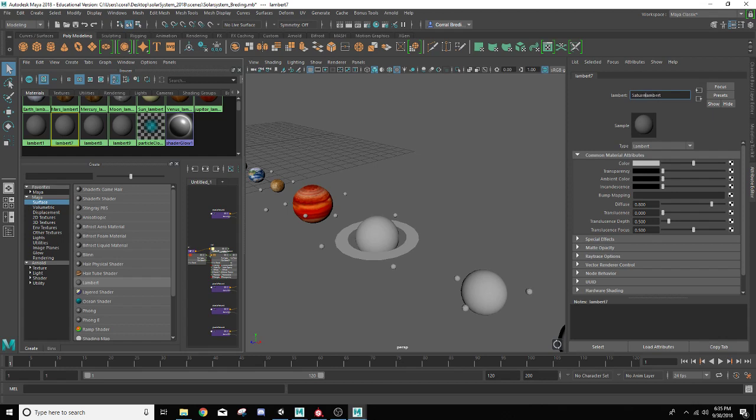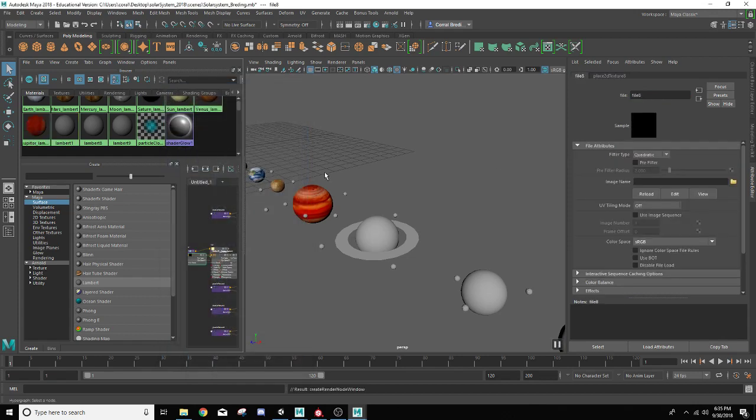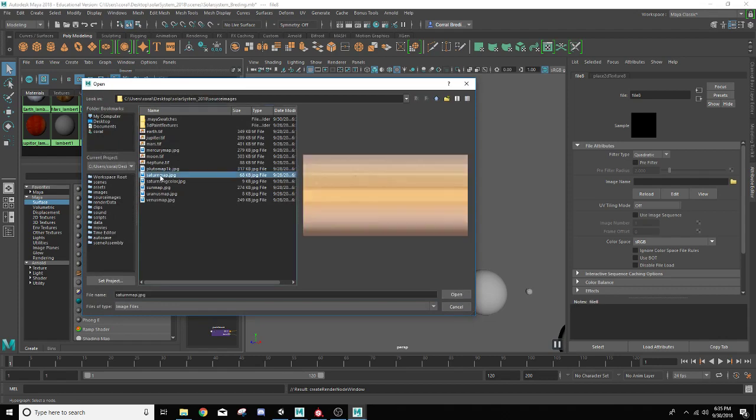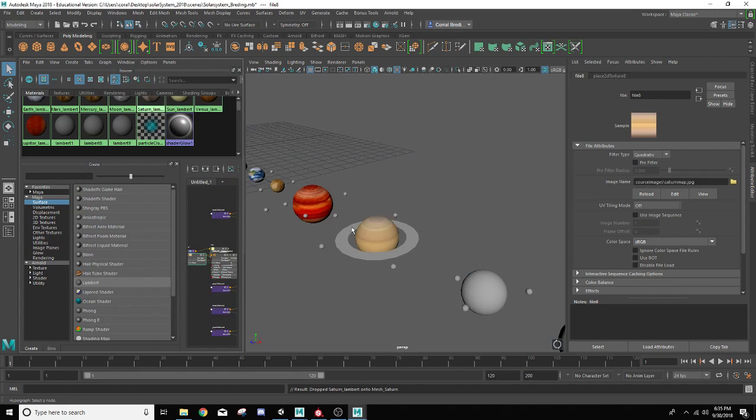We're going to get there in just a second. We're going to go to the color attribute in the file folder. We're going to go to Saturn map and hit open, and then we'll drag that one onto the Saturn planet.